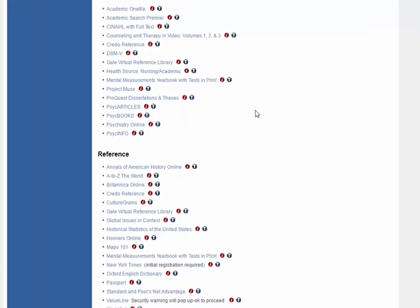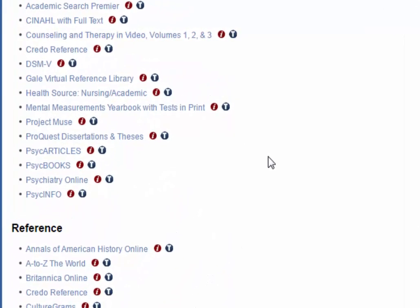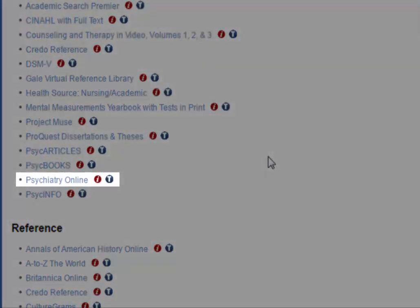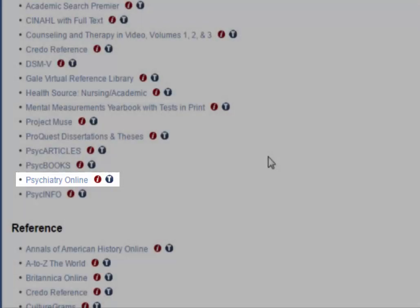Psychiatry Online is a portal for articles on psychiatric medicine and diagnosis. It also links to the DSM-5. Psychiatry Online is a useful resource for both psychology classes and some nursing classes.